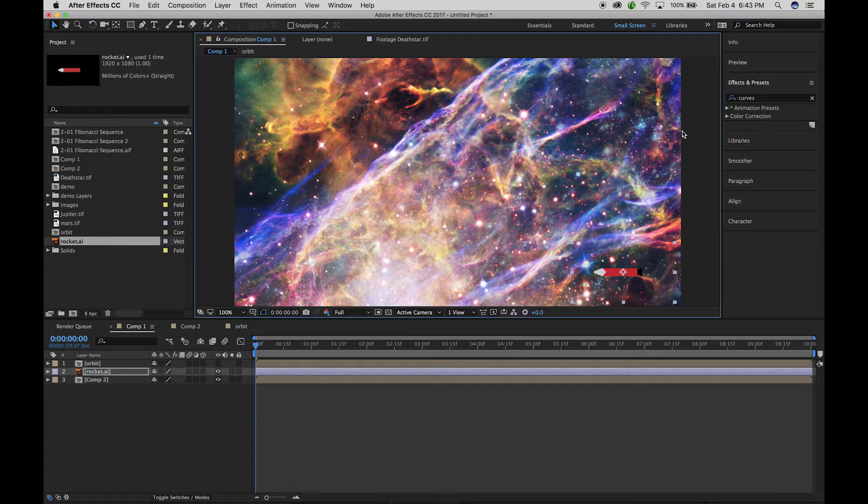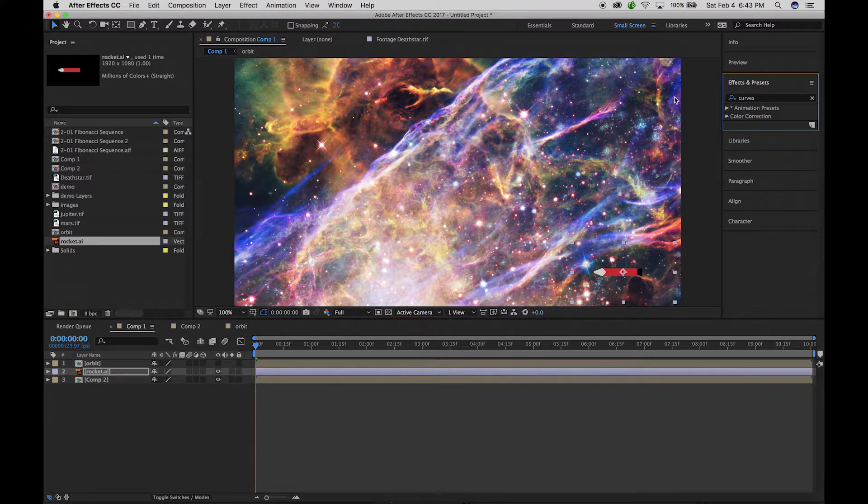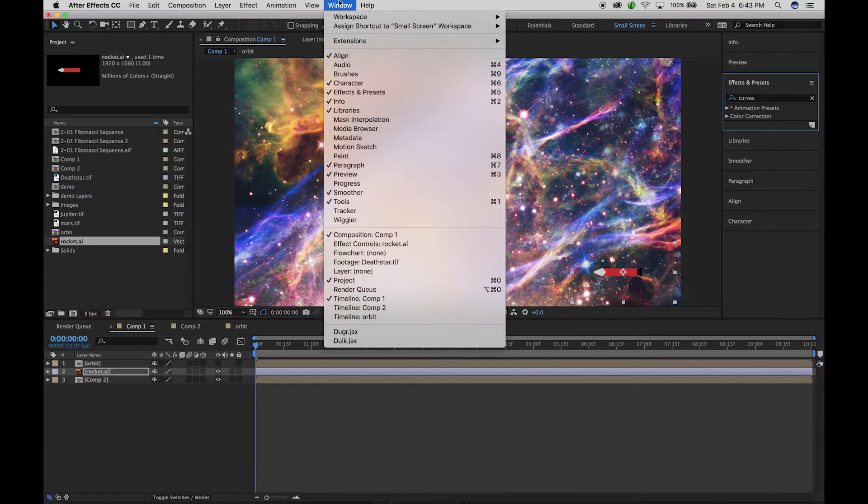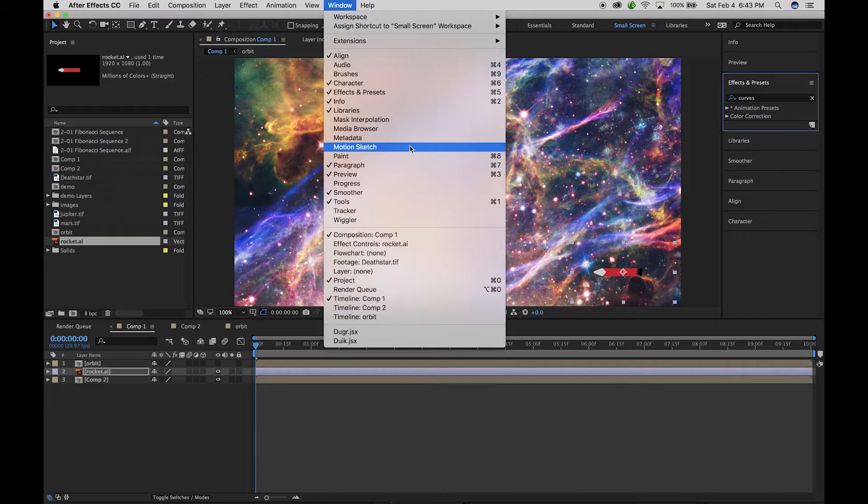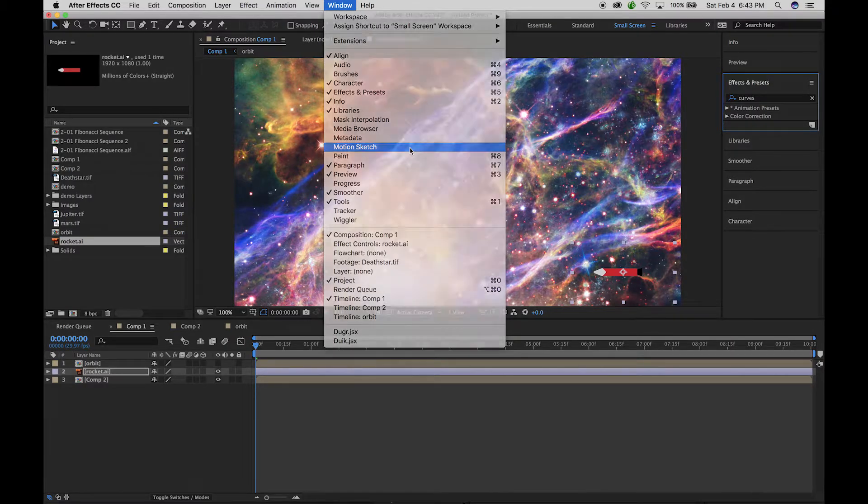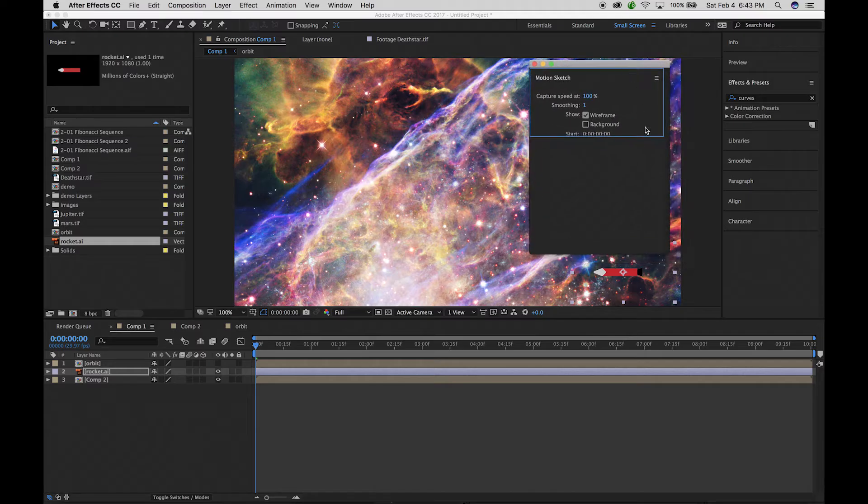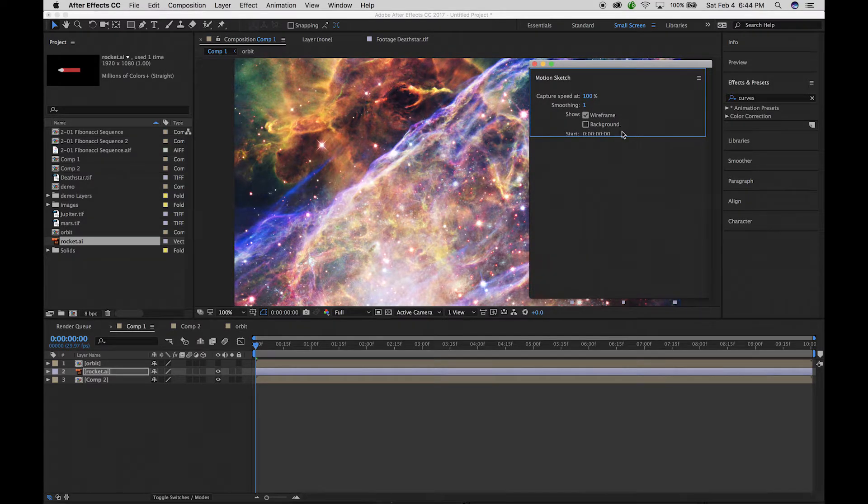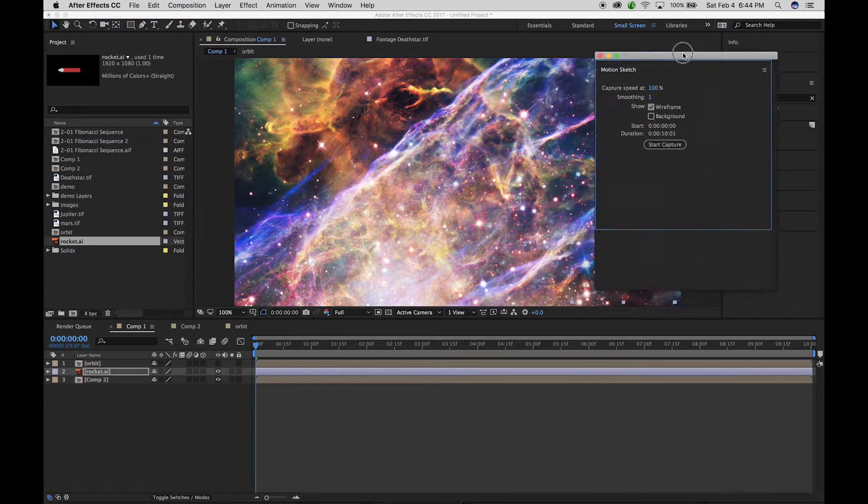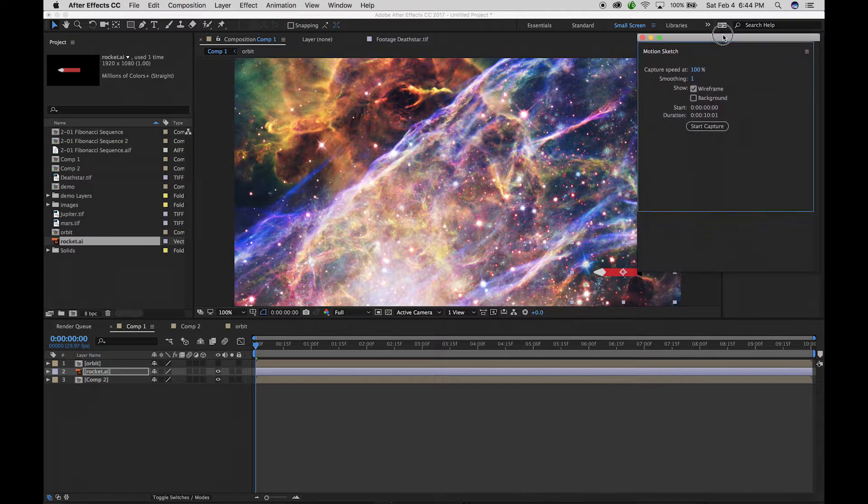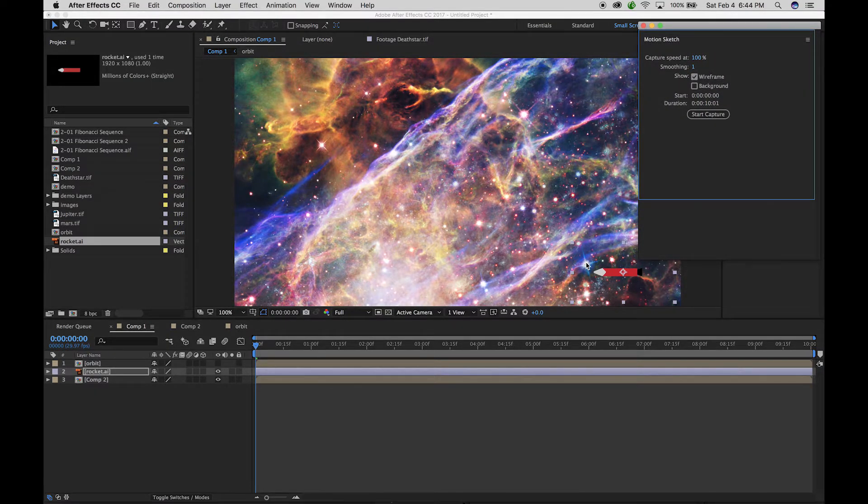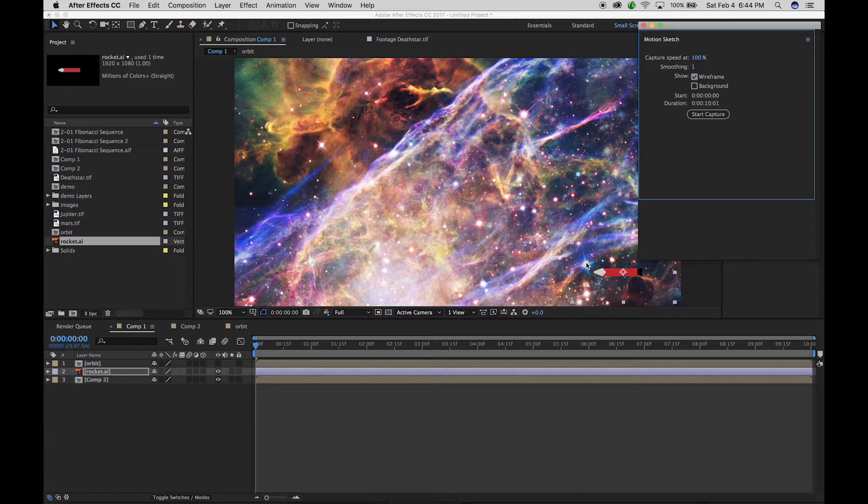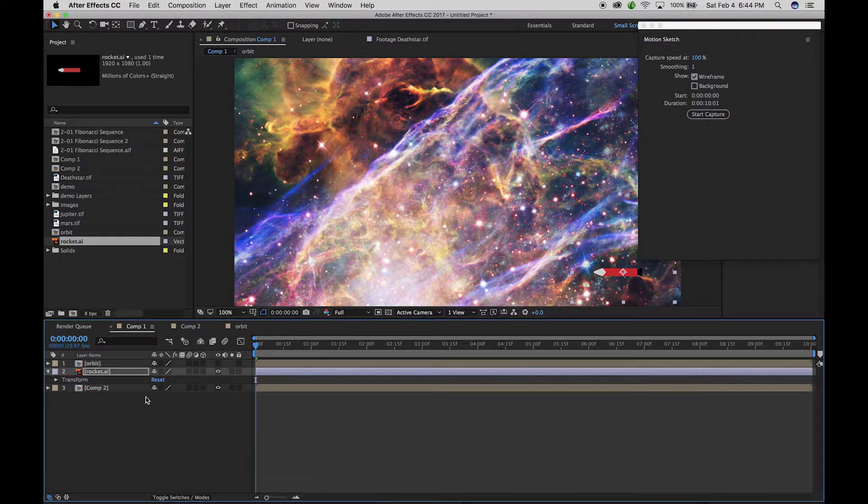Now one thing that we can do with this is there's a thing called the motion sketch. That's under window and motion sketch. When this window pops up, you can see it gives us some options. And what this is going to do is allow us just to click and drag and move our mouse around and it will follow our mouse movement and create a motion path.